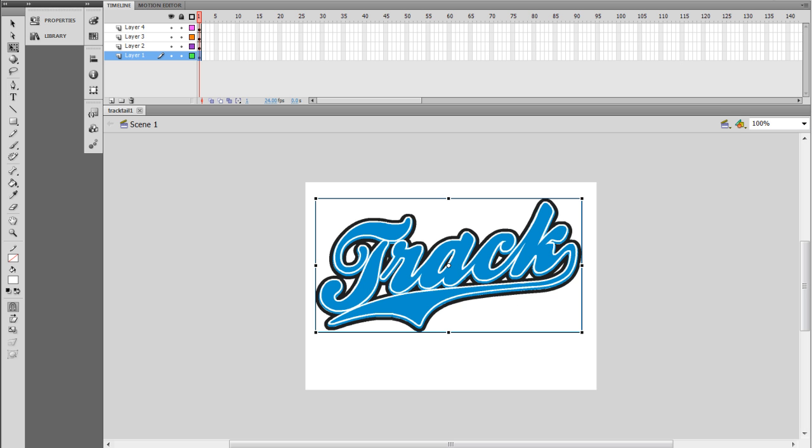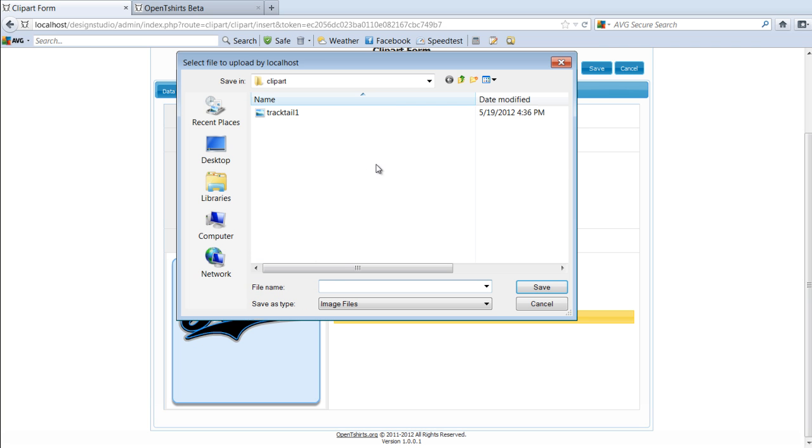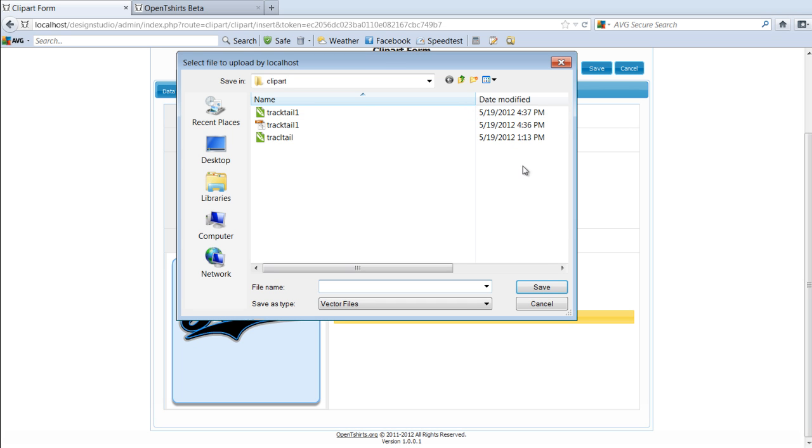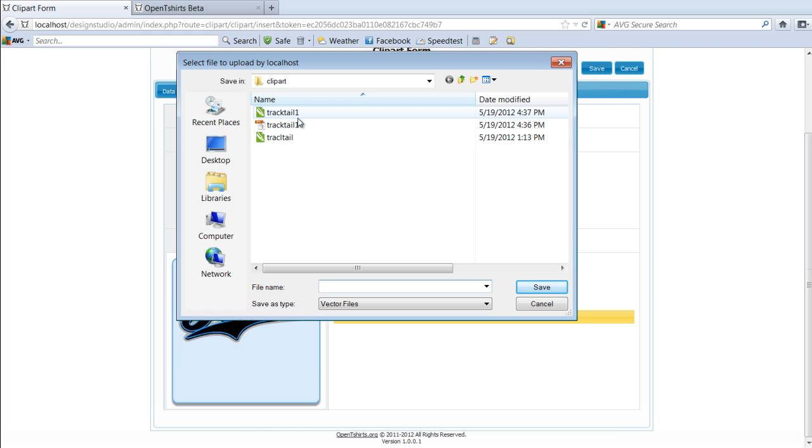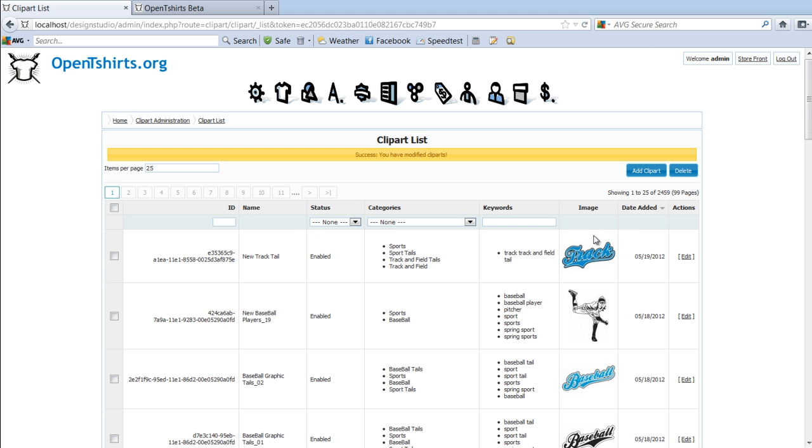In Flash, and setting up our colors now in our Open T-Shirts Admin. The next thing I want to do is upload my image. Come here. I've got my Track Tail 1. Select Save. That's loaded. I'm going to load my Corel Vector File or my EPS. Either way, the second file is optional. I'm going to take the Corel File here and click on Save. That's been uploaded. I'll come here to my optional second file, which will be my EPS for Illustrator users or other versions of graphic applications that might want to use an EPS file. I'll go ahead and save that. Now I've set up everything for my Clip Art here in the Open T-Shirts Design System. I'm going to go ahead and click on Save, and I'll get success. You have modified Clip Arts.